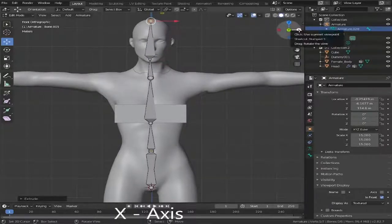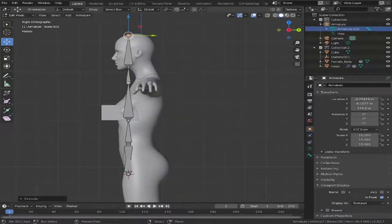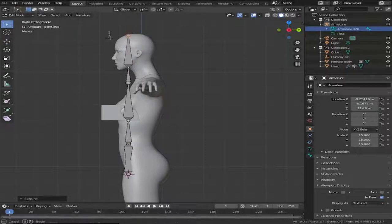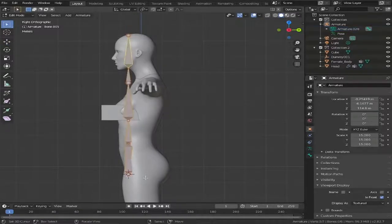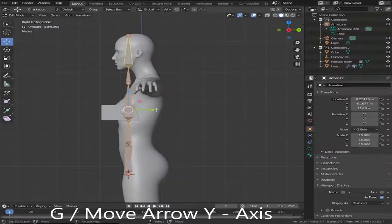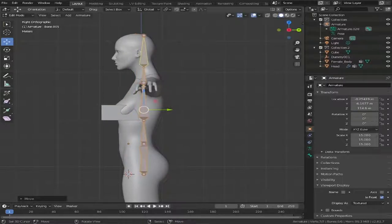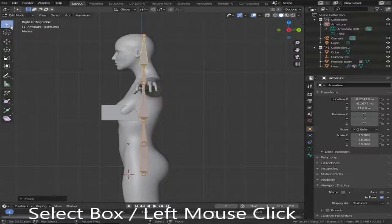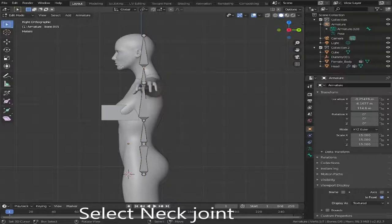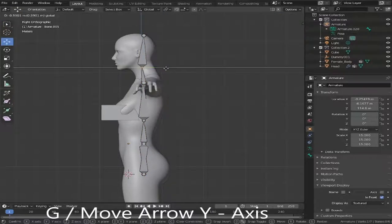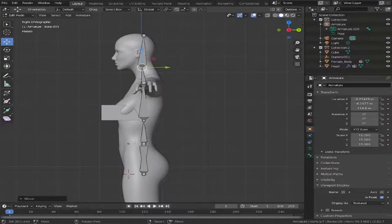Now we're going to click the X-axis so we get a side-on view, then go up to the select box and select all the bones we've just made. Three buttons down on the left-hand side use the move tool, or press G, and drag them over so they're more aligned with the actual body. To make it a little more realistic, select the box again, highlight the neck bone, click move and give it a little bend. Then do the same for the pelvis area.